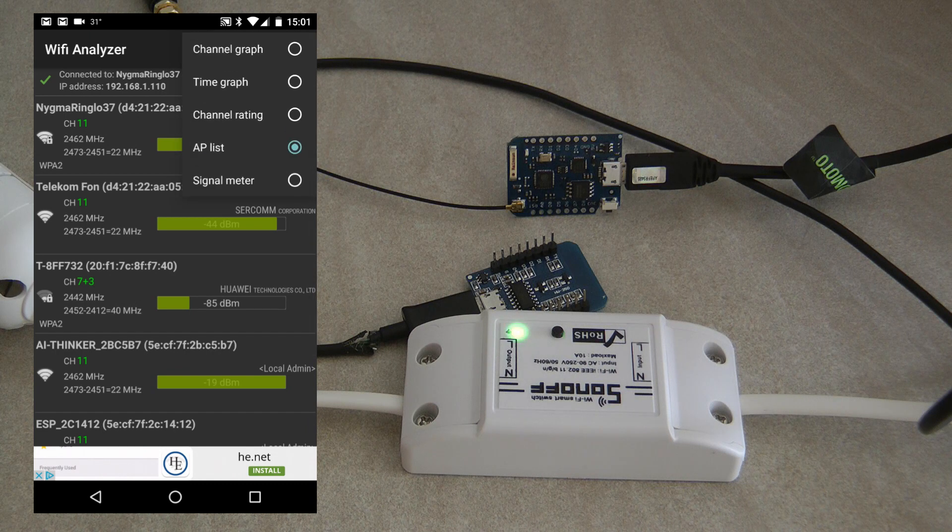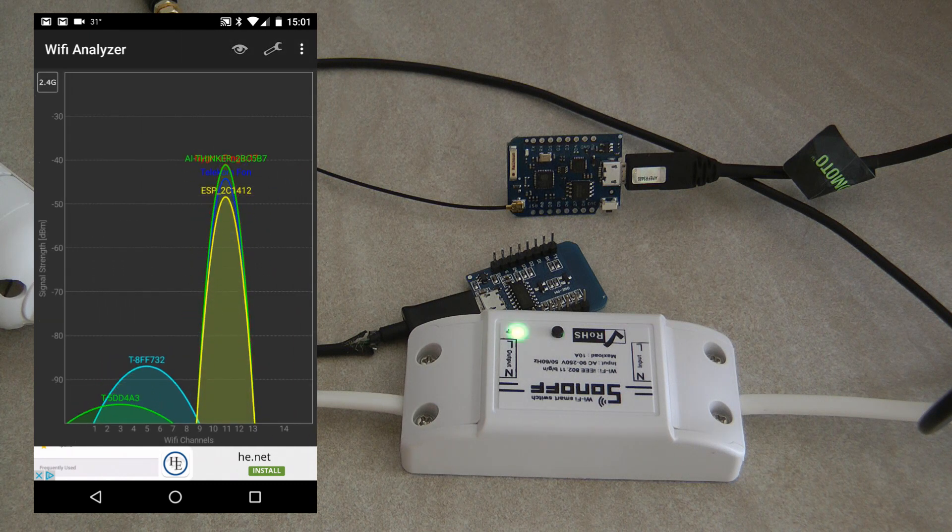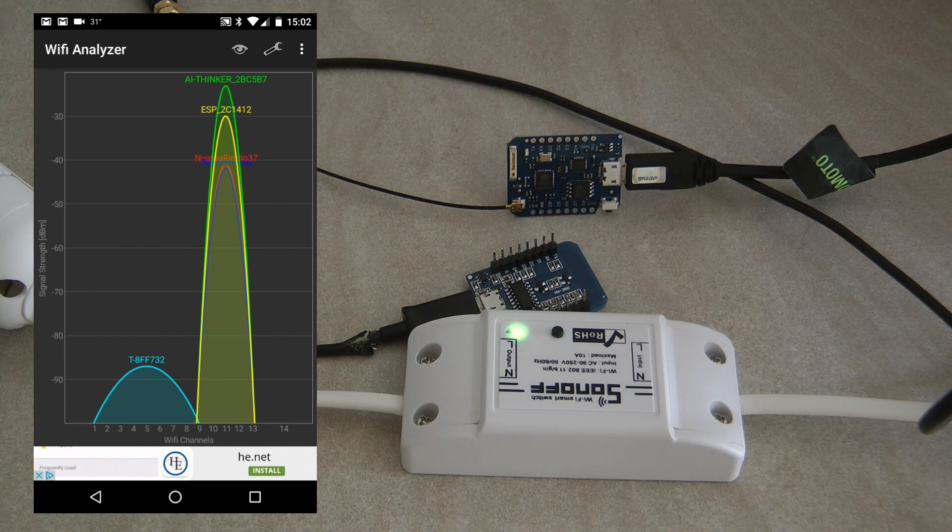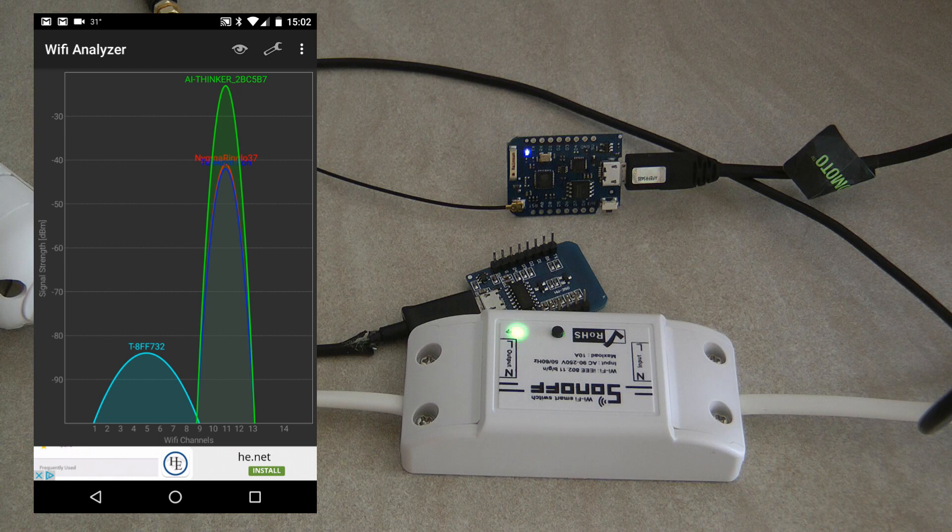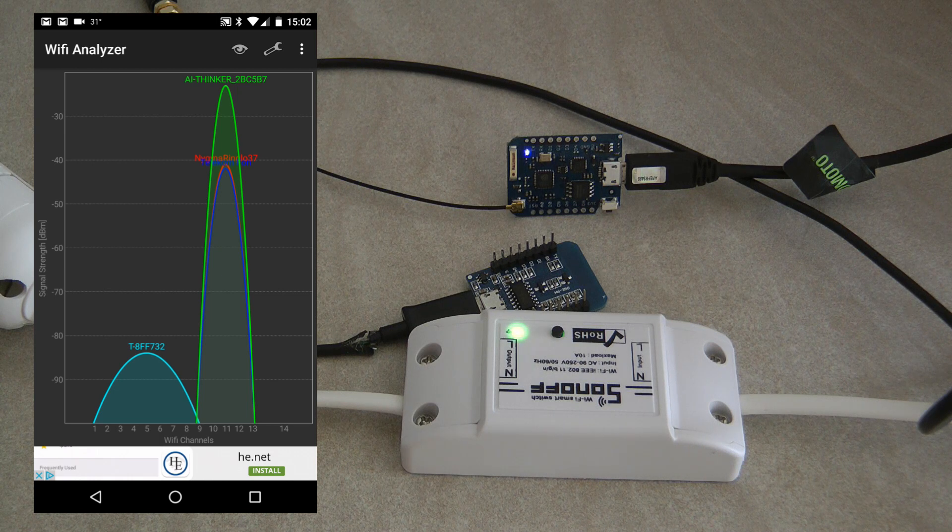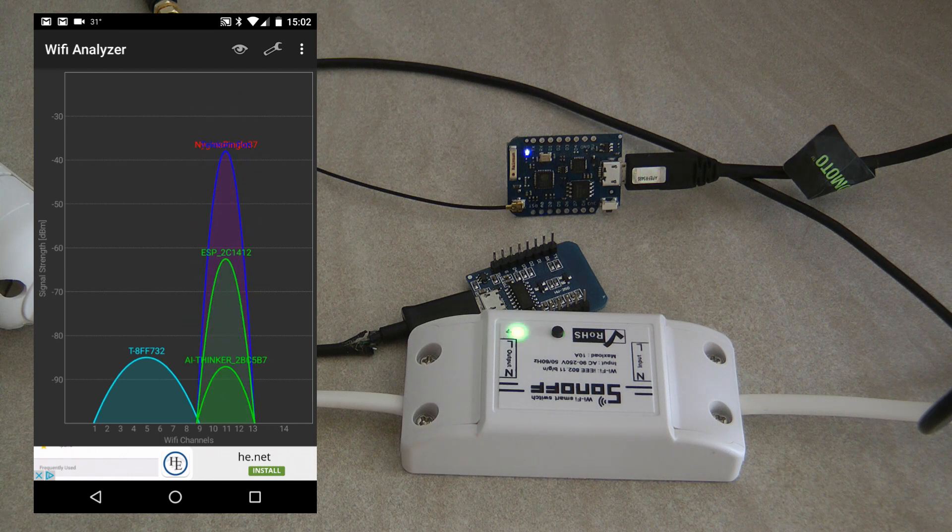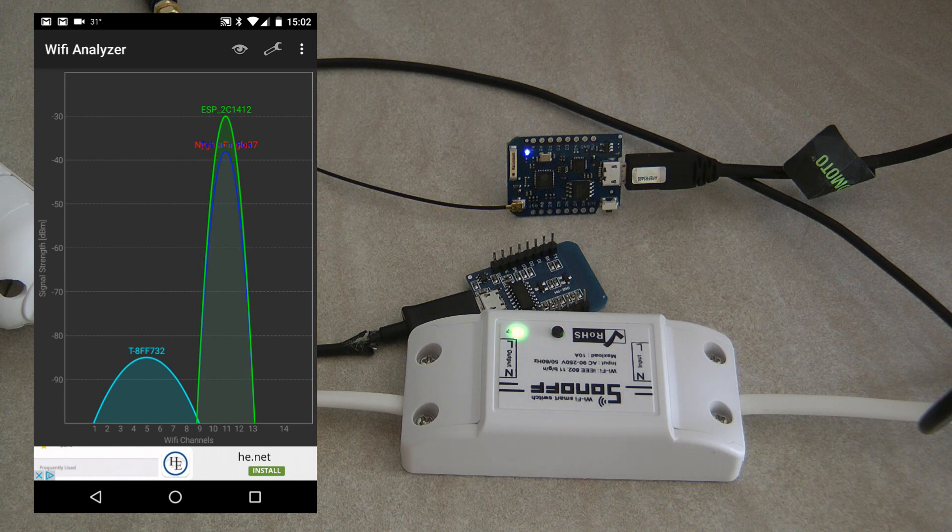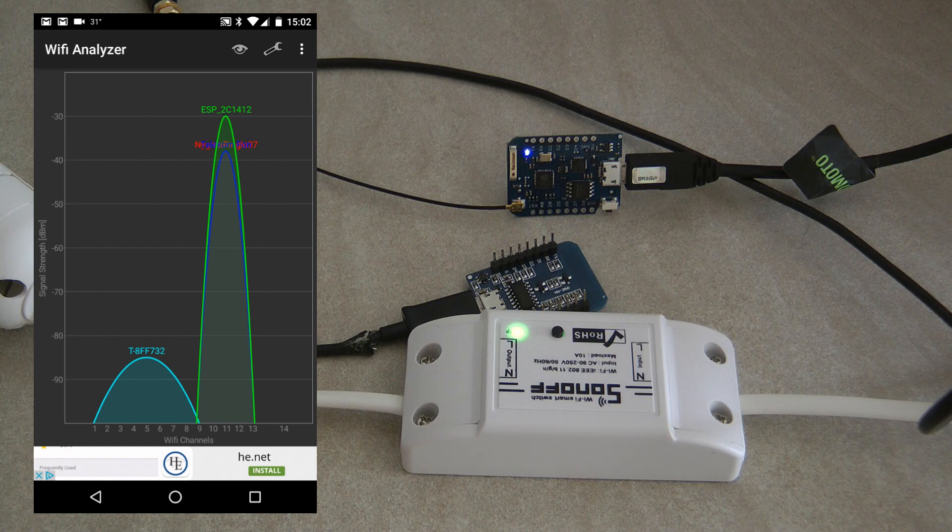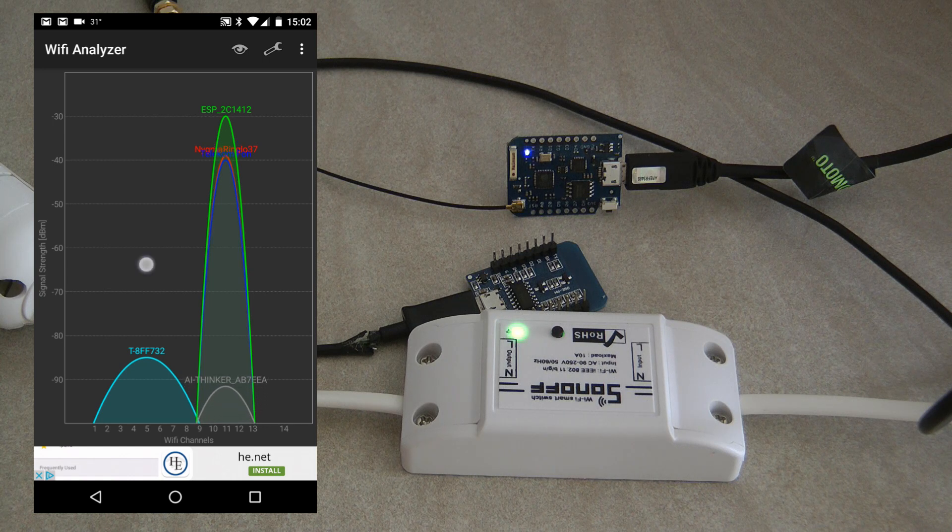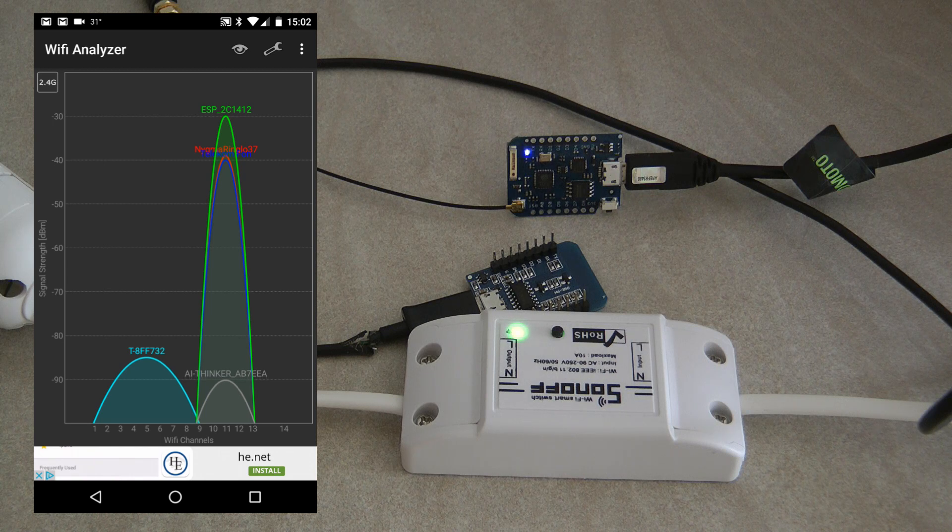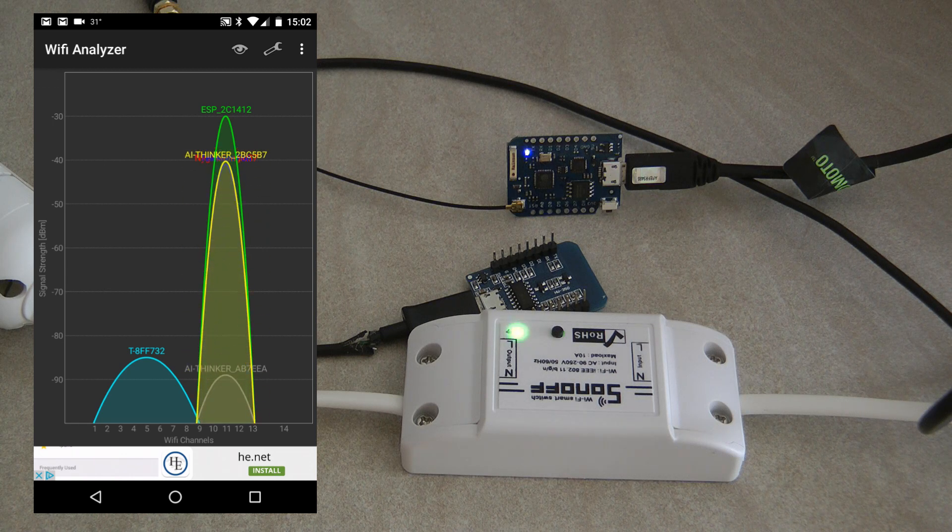One more thing before we go on: all ESP chips only communicate on the 2.4 gigahertz WiFi band. I'm on the 5 gigahertz one, so if you have a 5 gigahertz router that's not really going to help. On 2.4 gigahertz, routers are usually set to channel one or they automatically go to channel one.